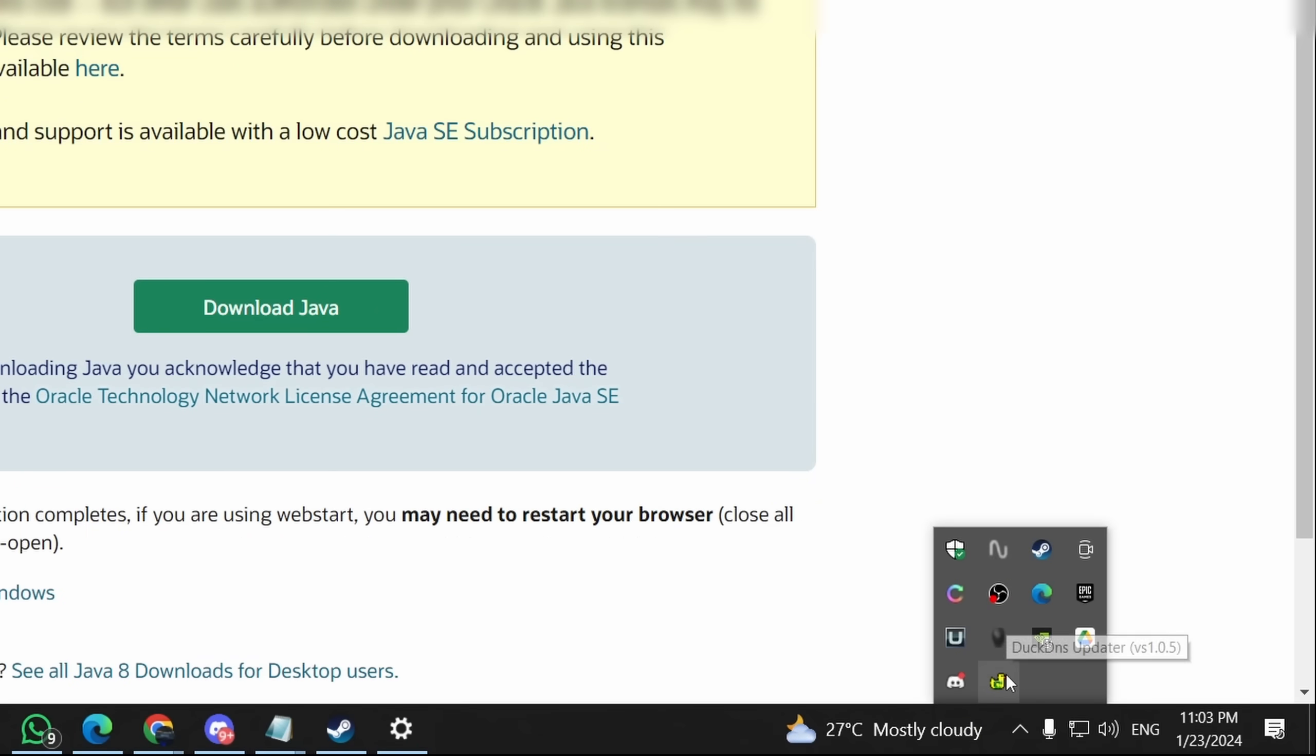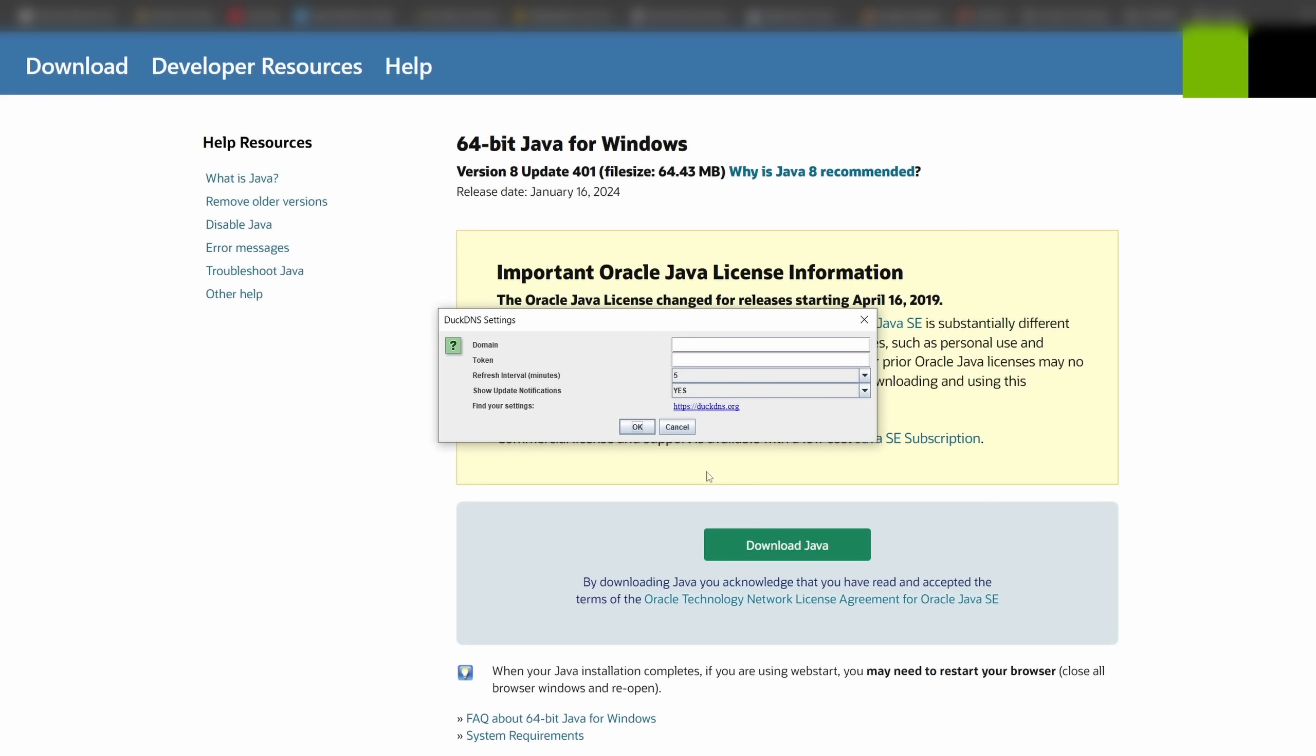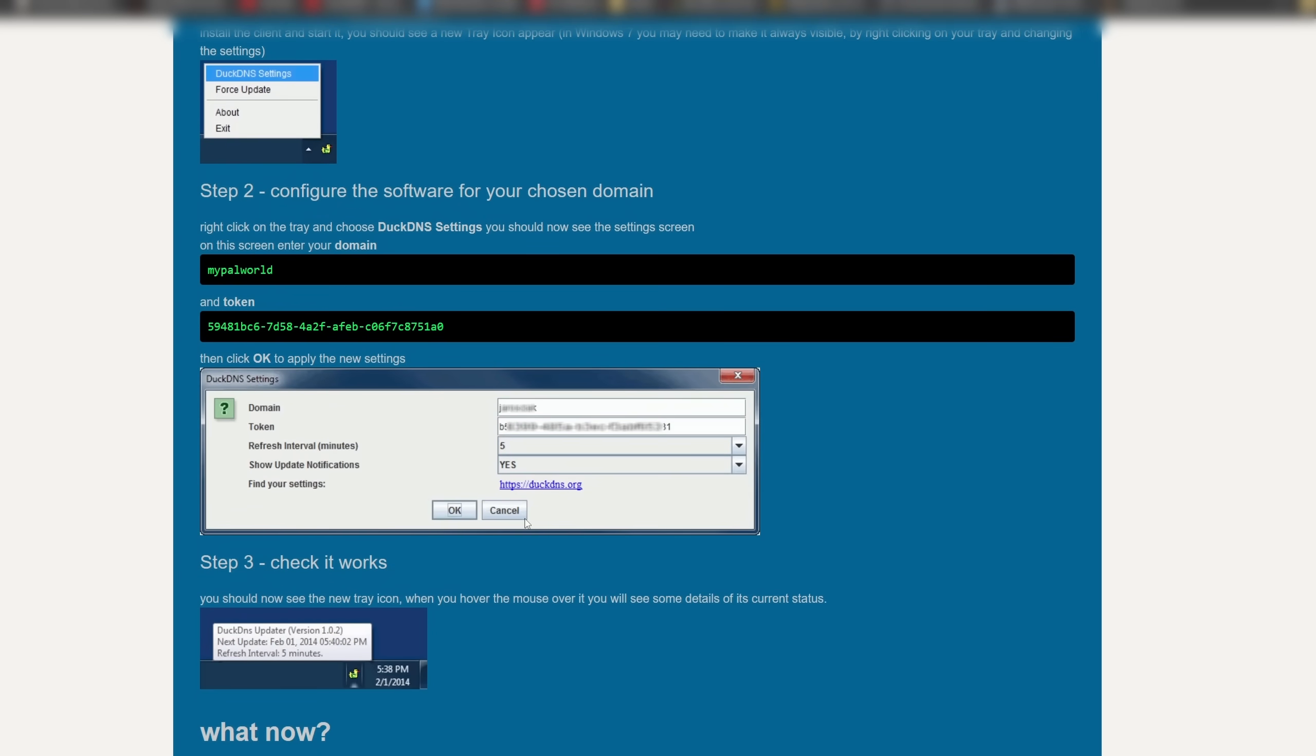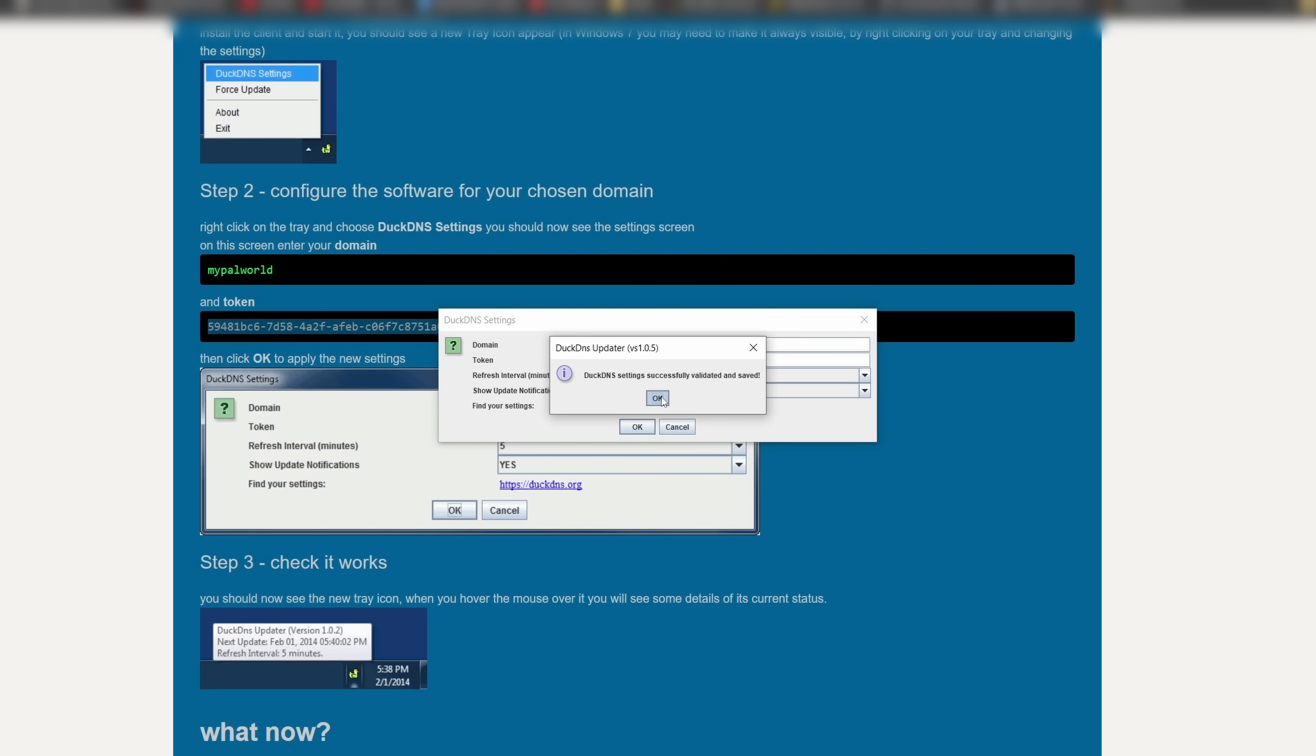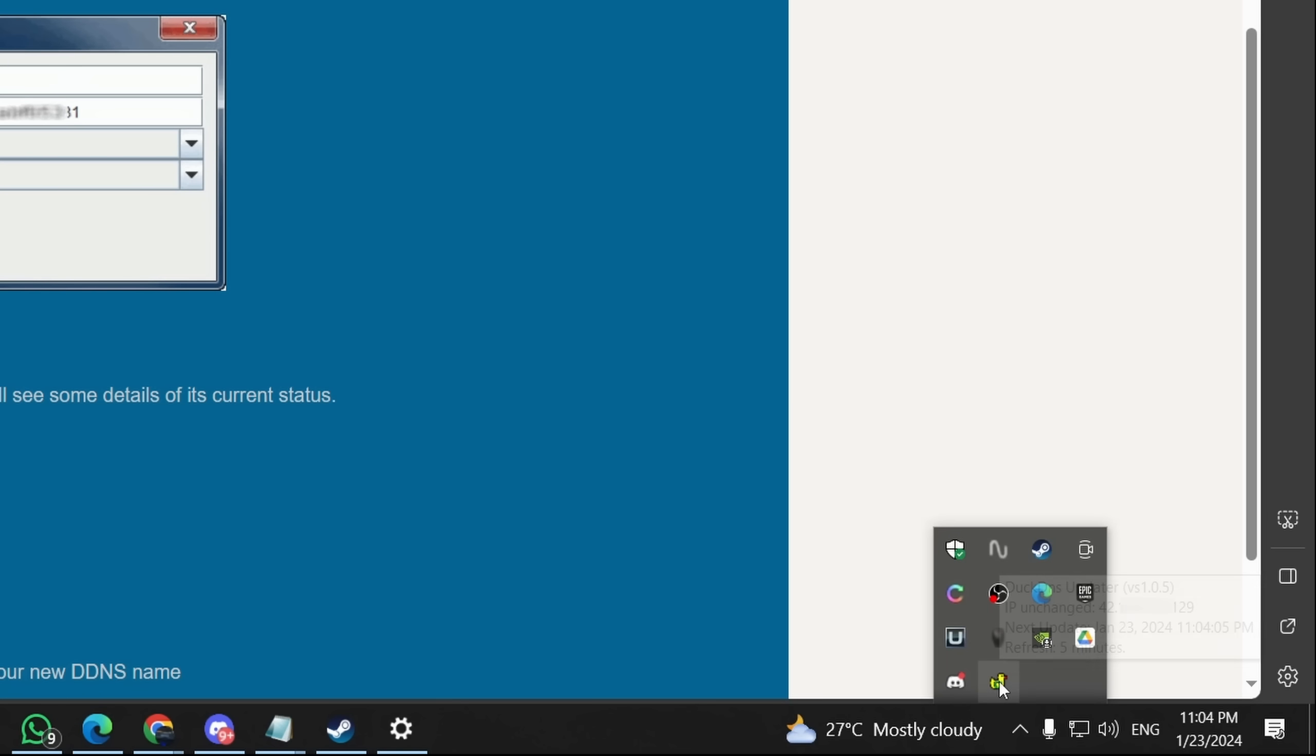DuckDNS can be found in your tray. Right-click on DuckDNS and click on DuckDNS settings. Here, you will need to input your domain and token for your sub-domain. You can find this information on your DuckDNS web dashboard. Copy and paste this respectively, then click OK. Once that's done, hover your mouse onto DuckDNS to check if it's running.